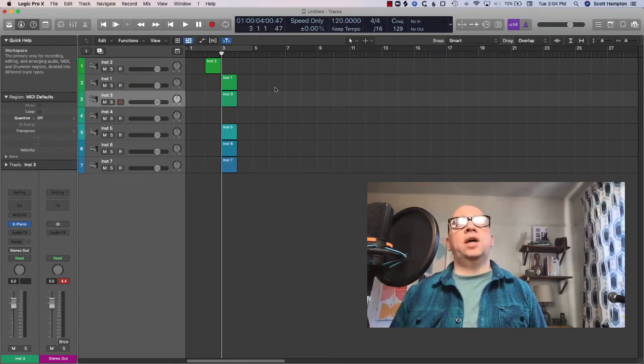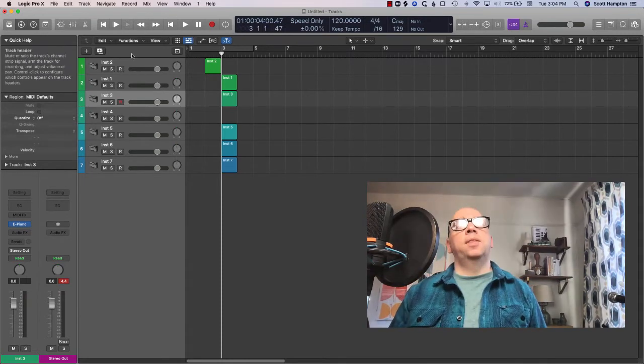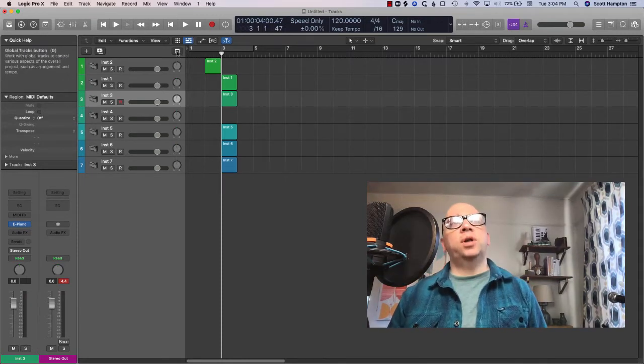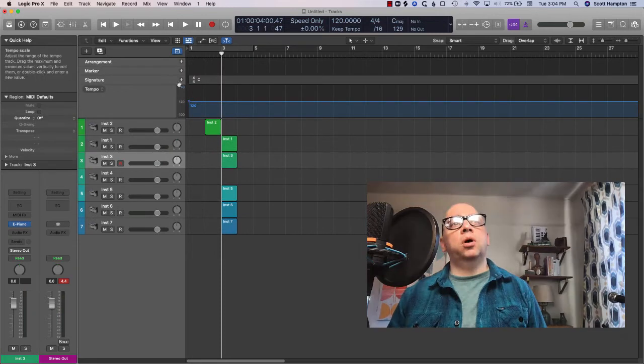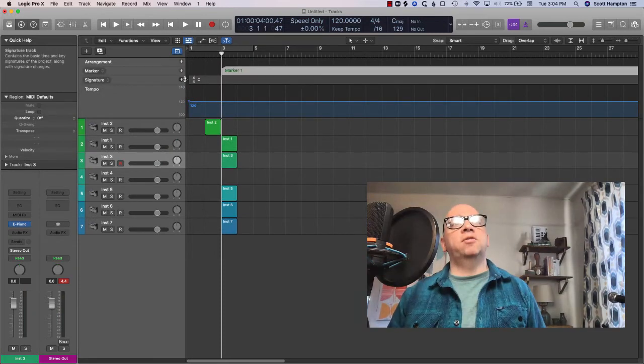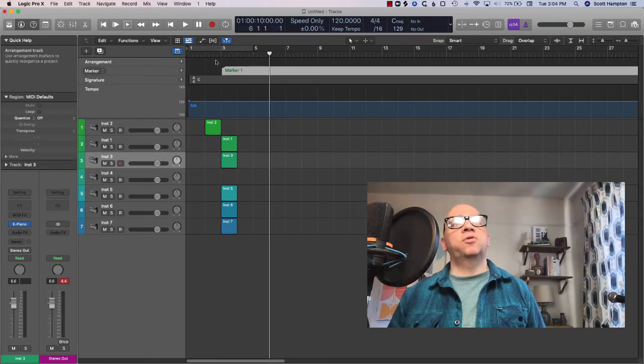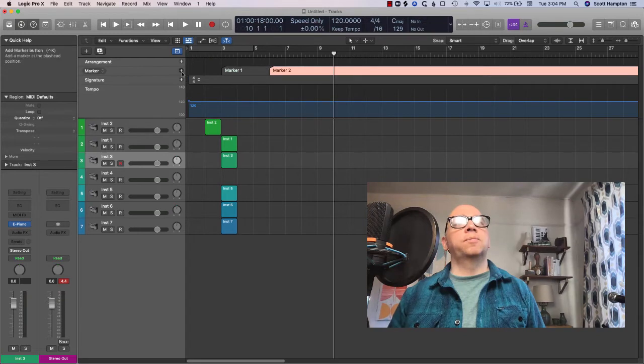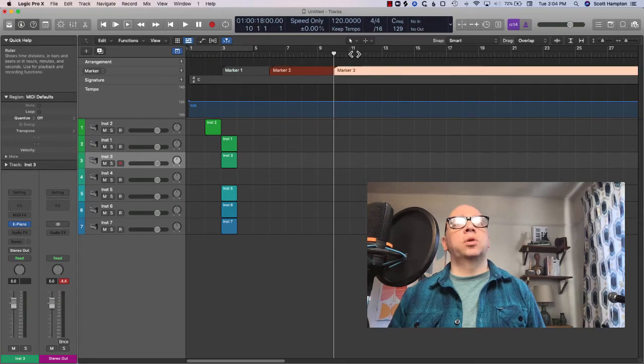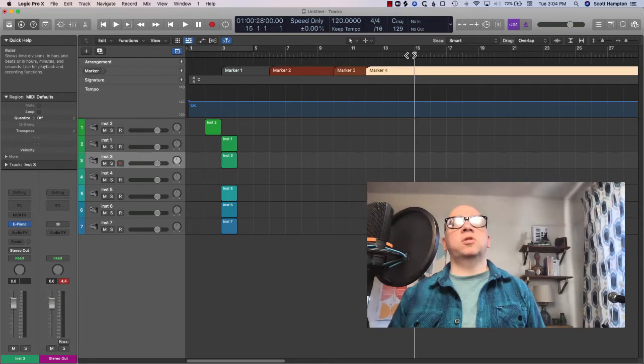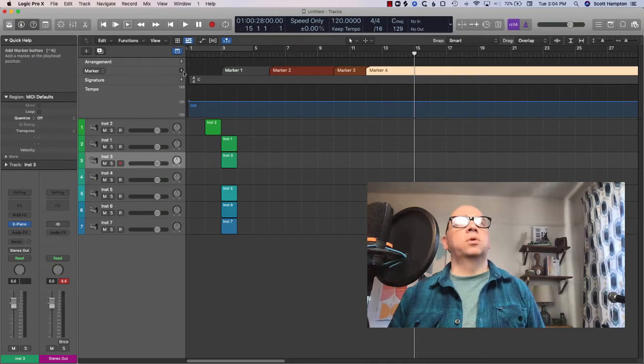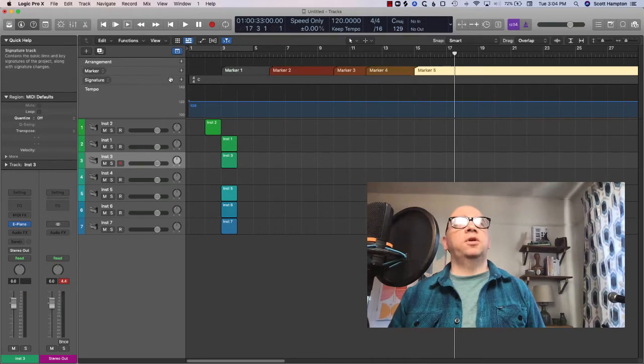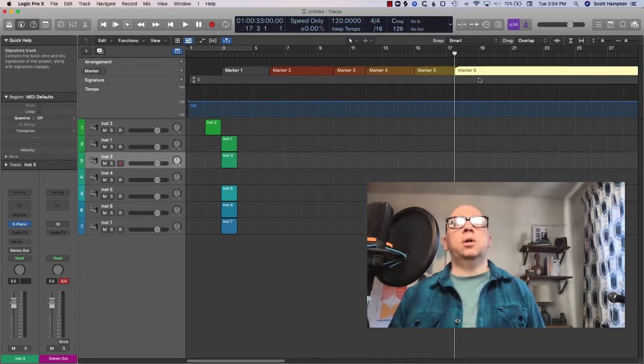Okay so that's pretty much it. The markers work the same way. We can show our global tracks, we can start adding some markers. It's gonna add it right where your playhead is and it's just gonna give you a slight shift in color every time you add a marker.